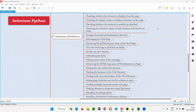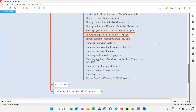Hello all, welcome to Selenium Python training series. In this session, as part of Selenium WebDriver, I'm going to practically demonstrate how to handle Lightbox. So let's get started.